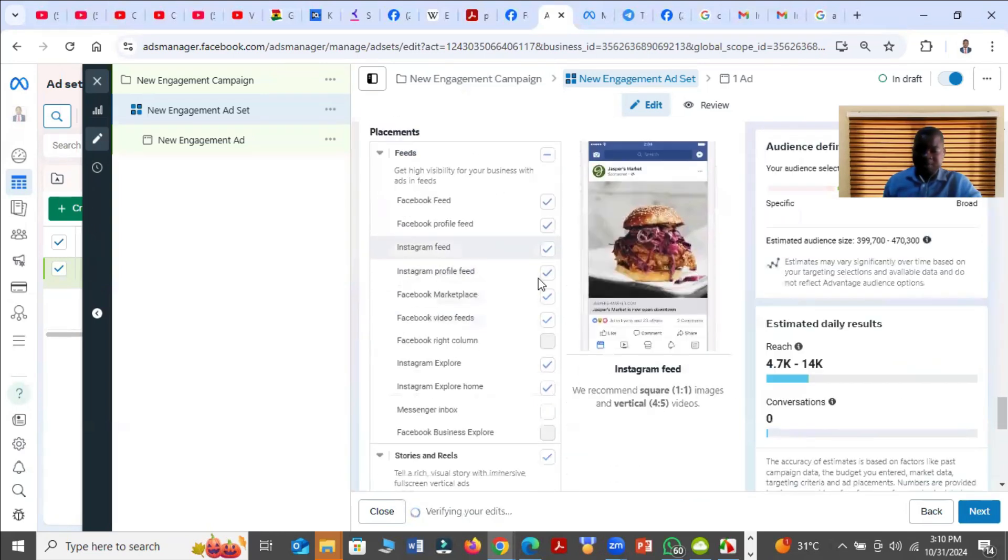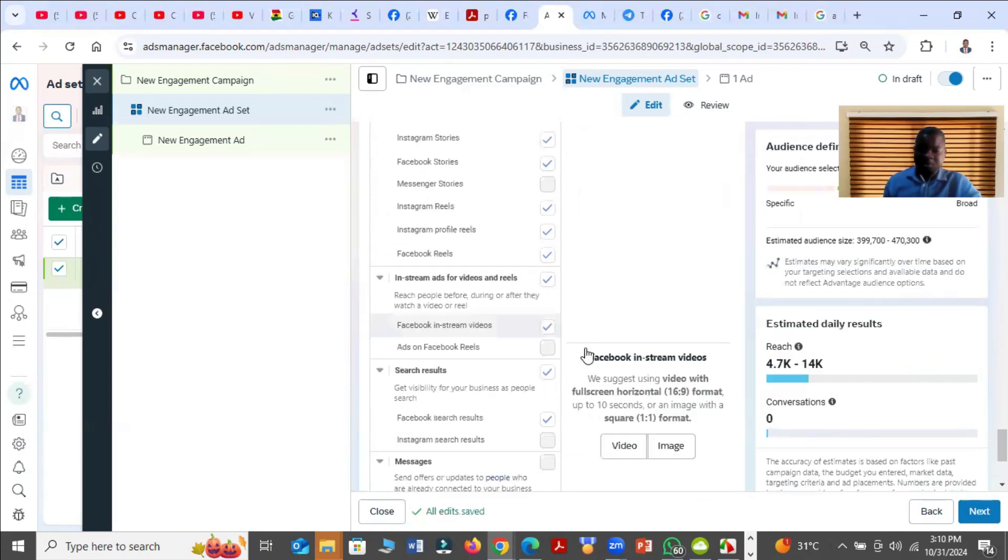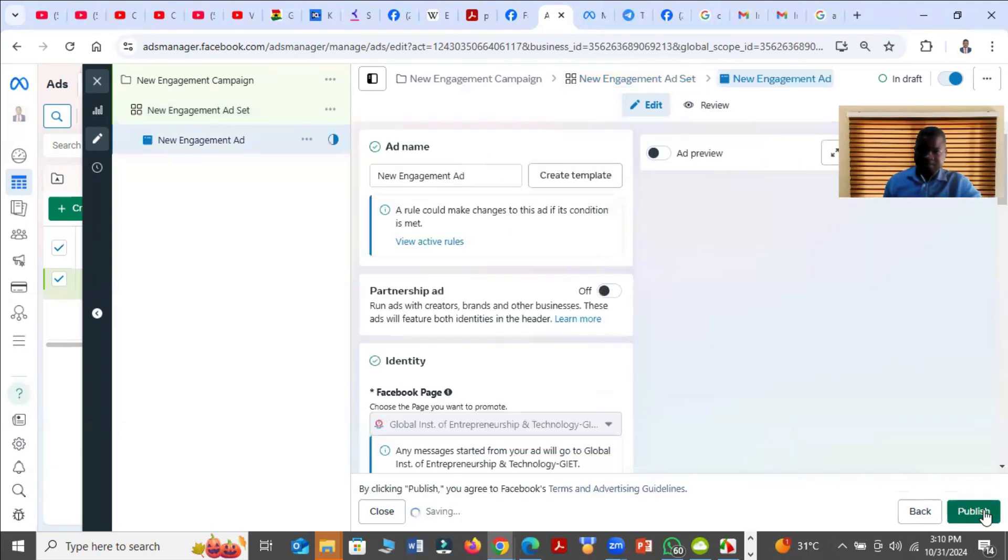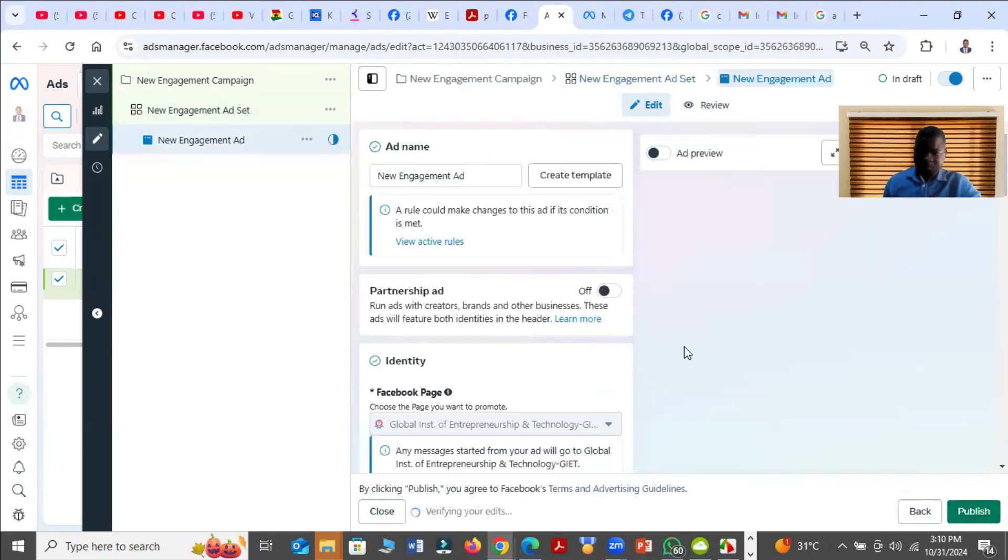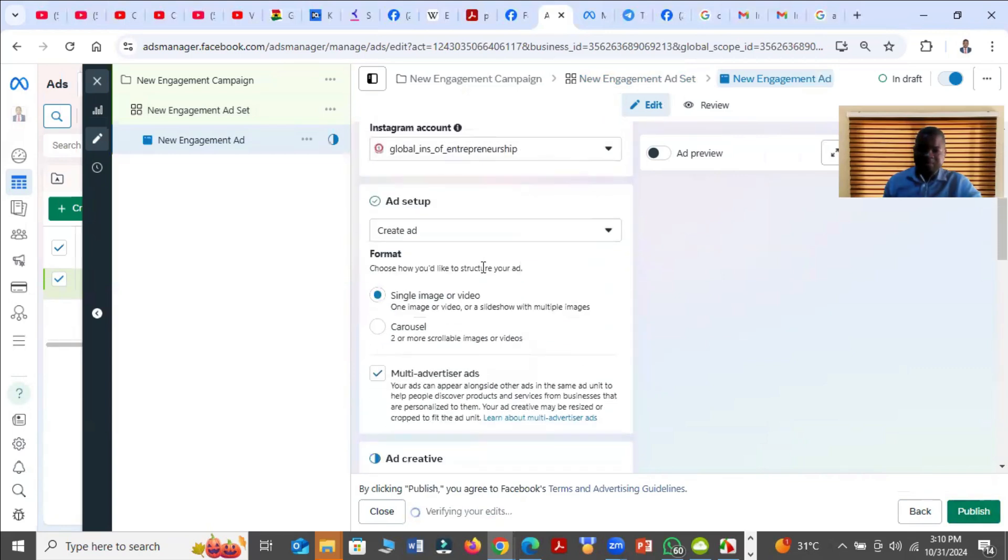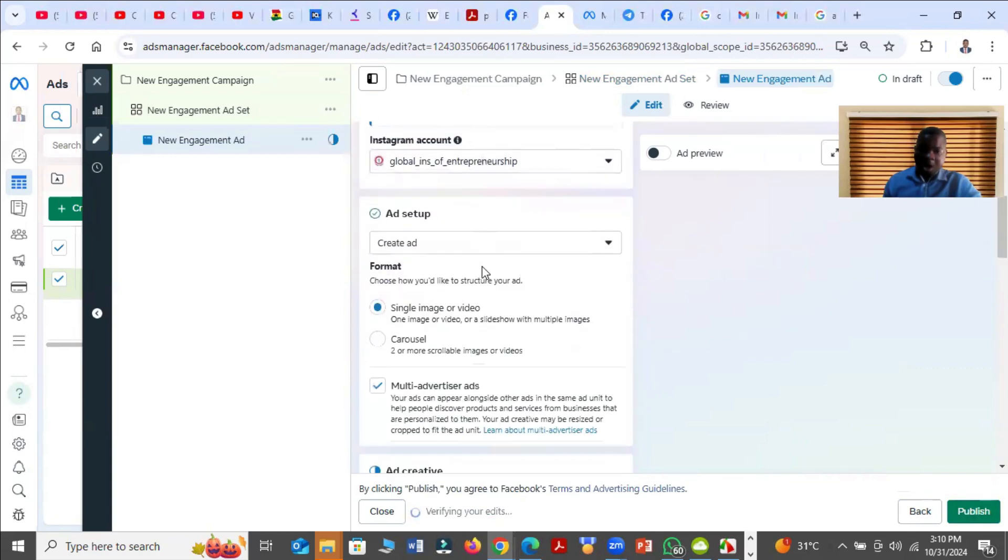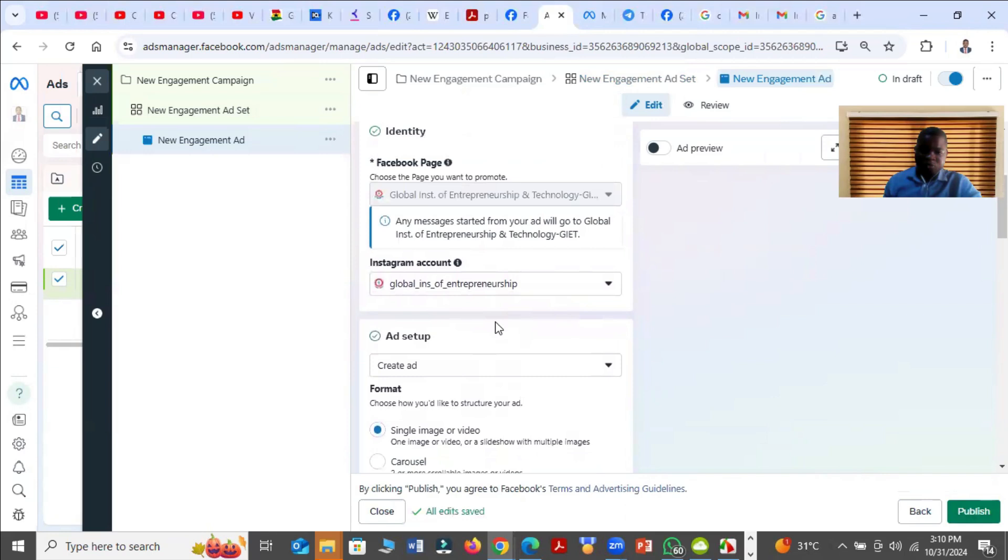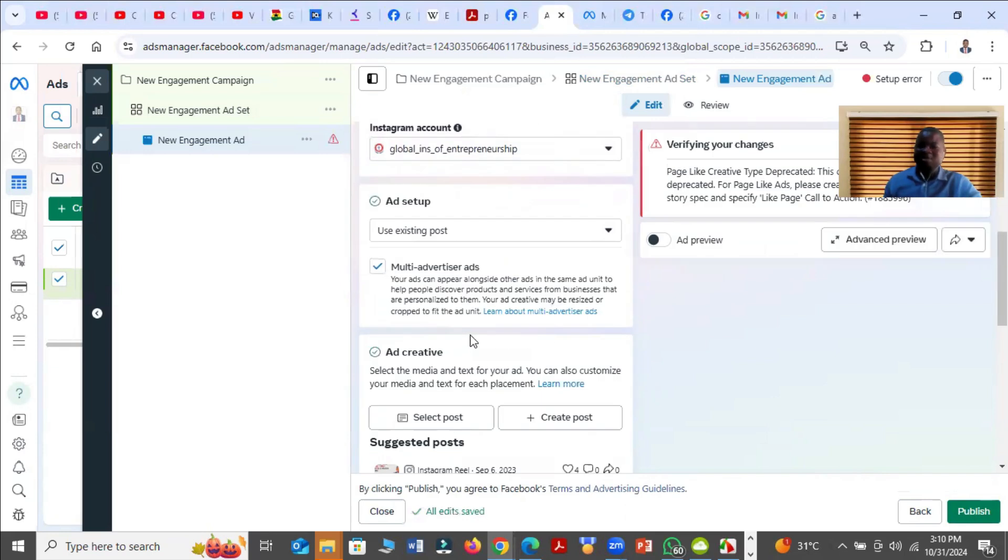So we continue. So you click on Next. Then when you get to the ad level, once we want to use a boosted post, we'll select Use Existing Post. Then you click on Select Post.